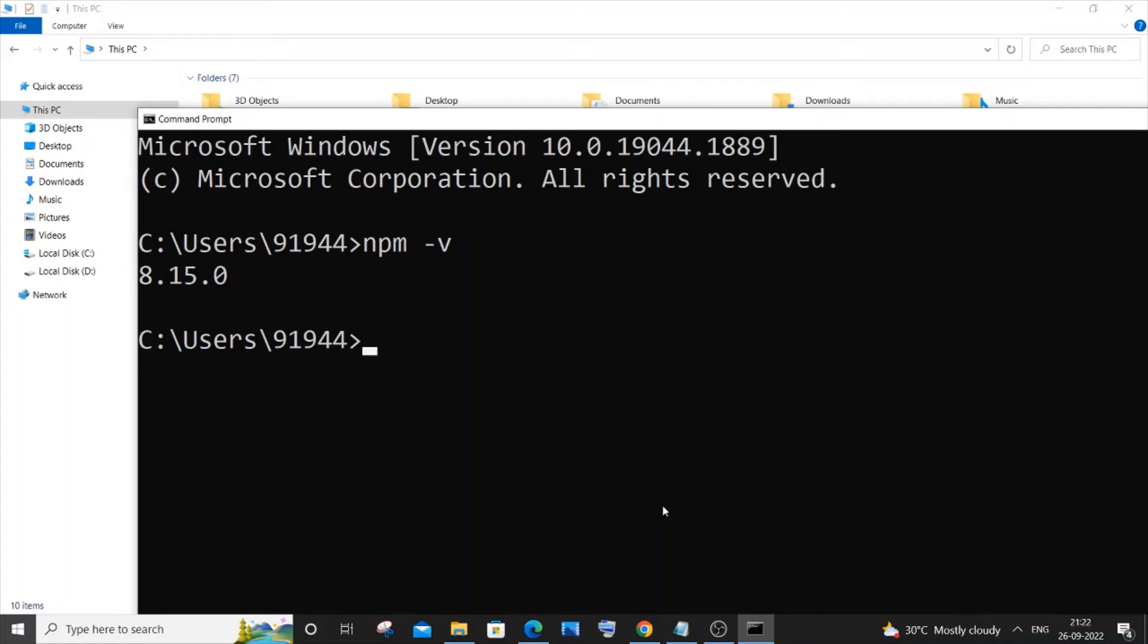Hi everyone, in this video I'll be showing you how to update your npm to the latest version. I'll be showing you how to update npm itself, not the npm packages - both are different, so let's get started.